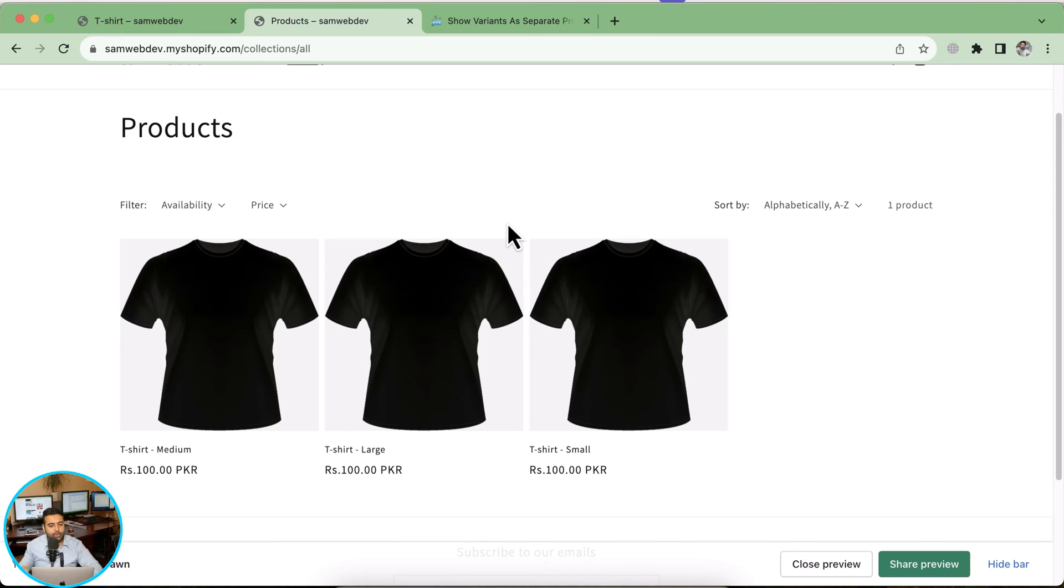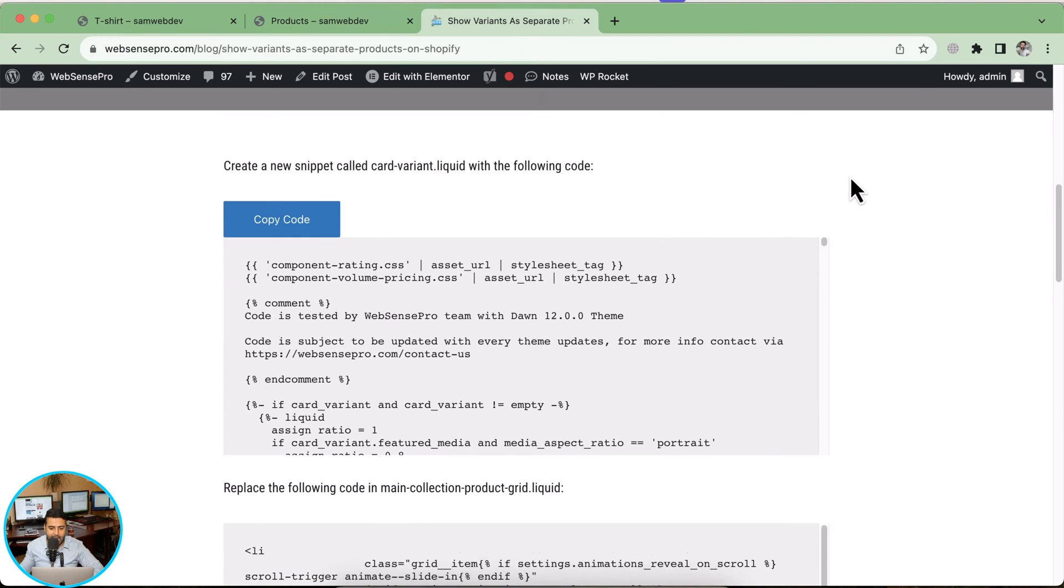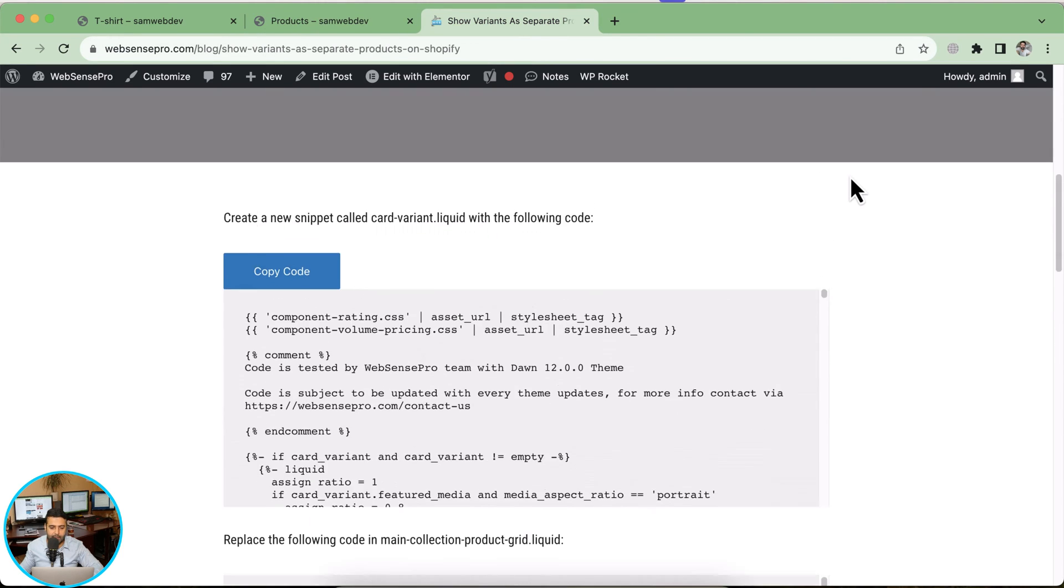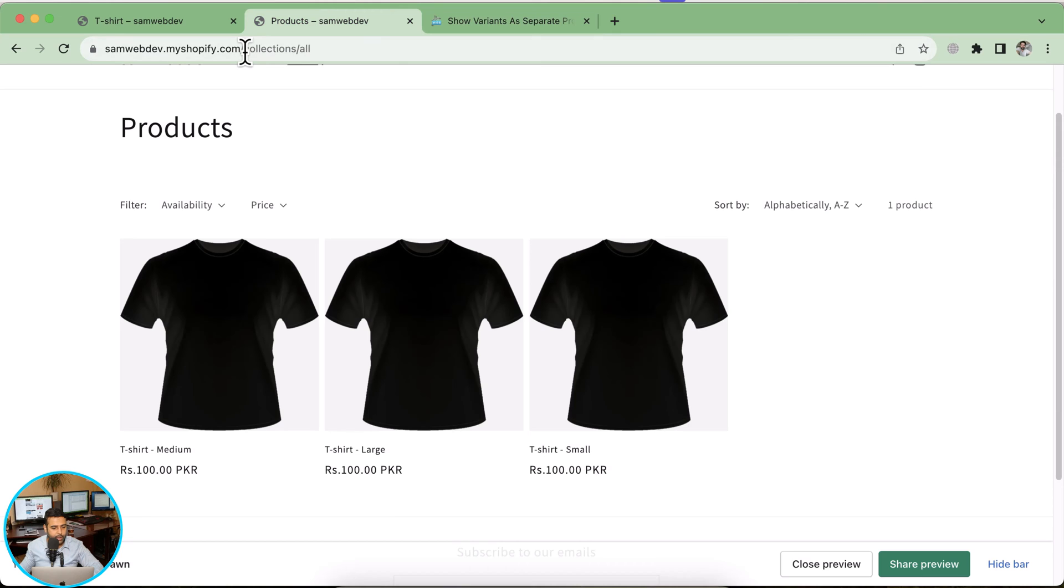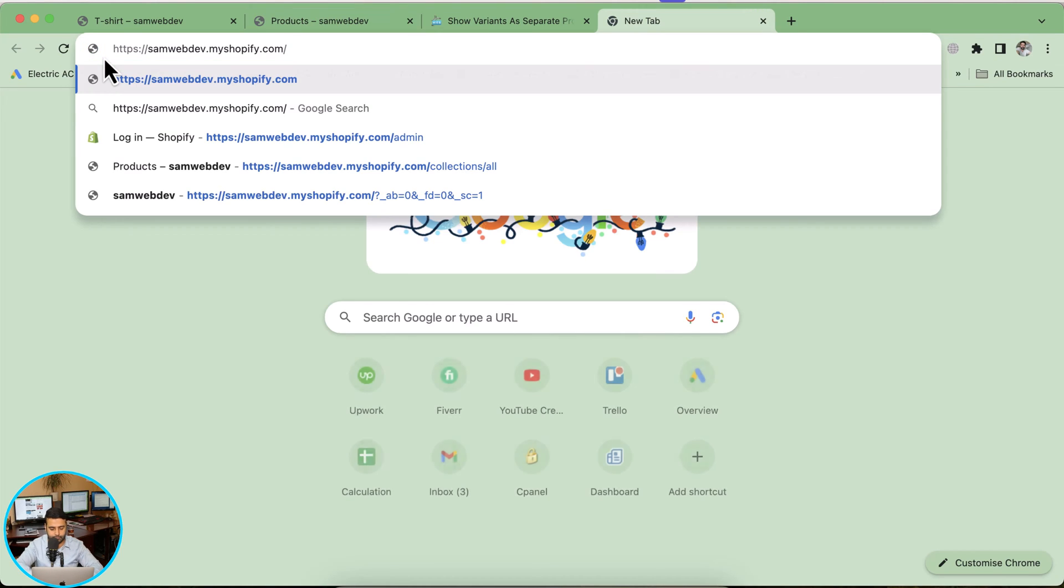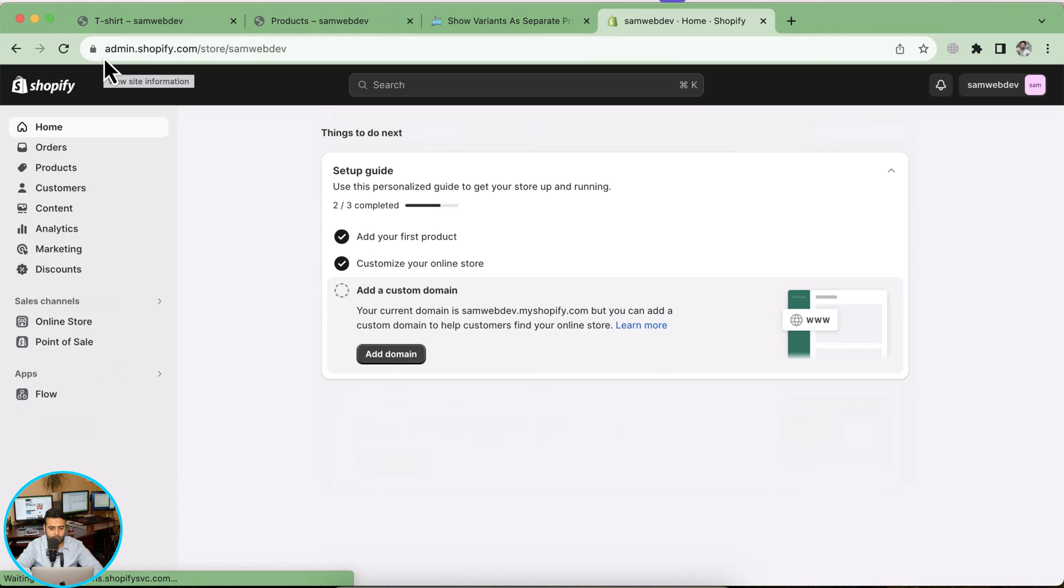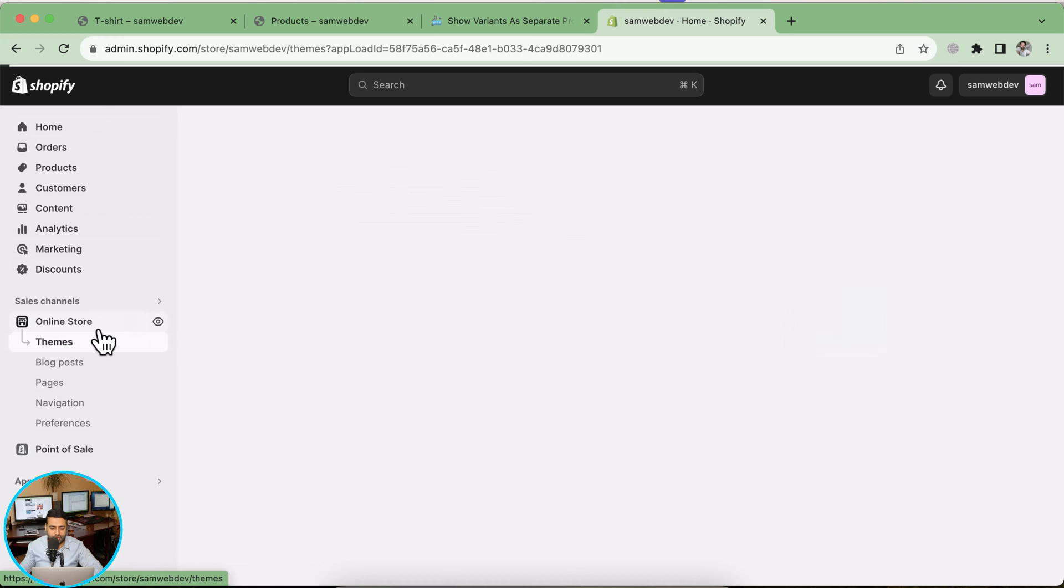To implement that, we'll be following this tutorial here. I have all of the instructions and I'll add this blog post link in the YouTube video description so you guys can easily follow. First, what we're going to do is go to the backend of this store. Here we are logged into our development store. We'll go to online store.